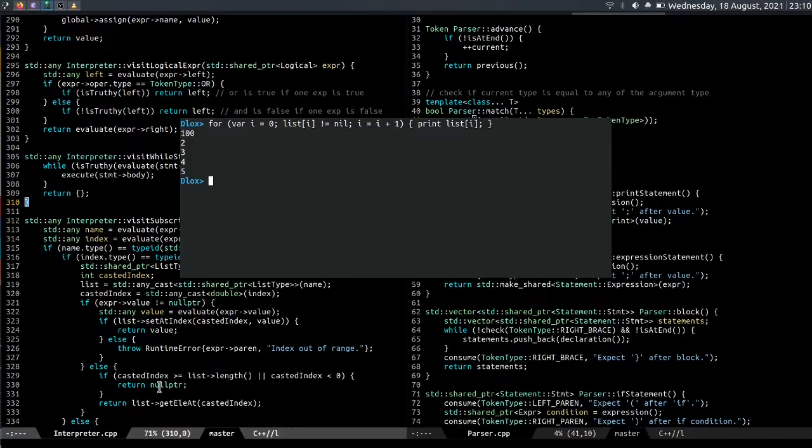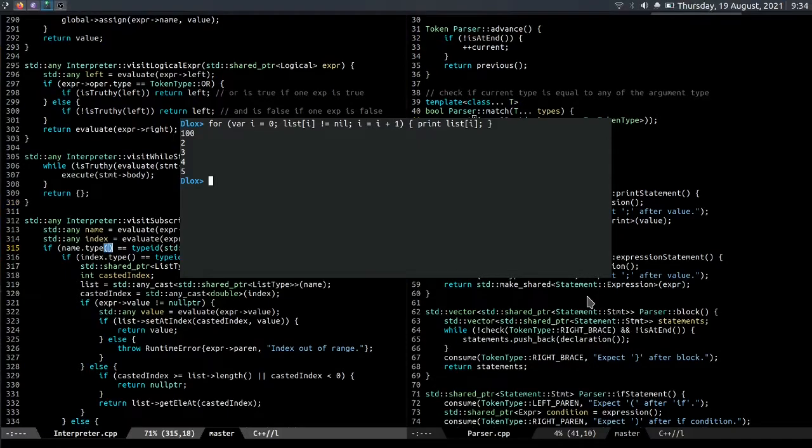And yeah, that's how lists work in the language. And I don't really know why the author has left it out in the original implementation because it was really easy to implement and also it makes the language more complete.